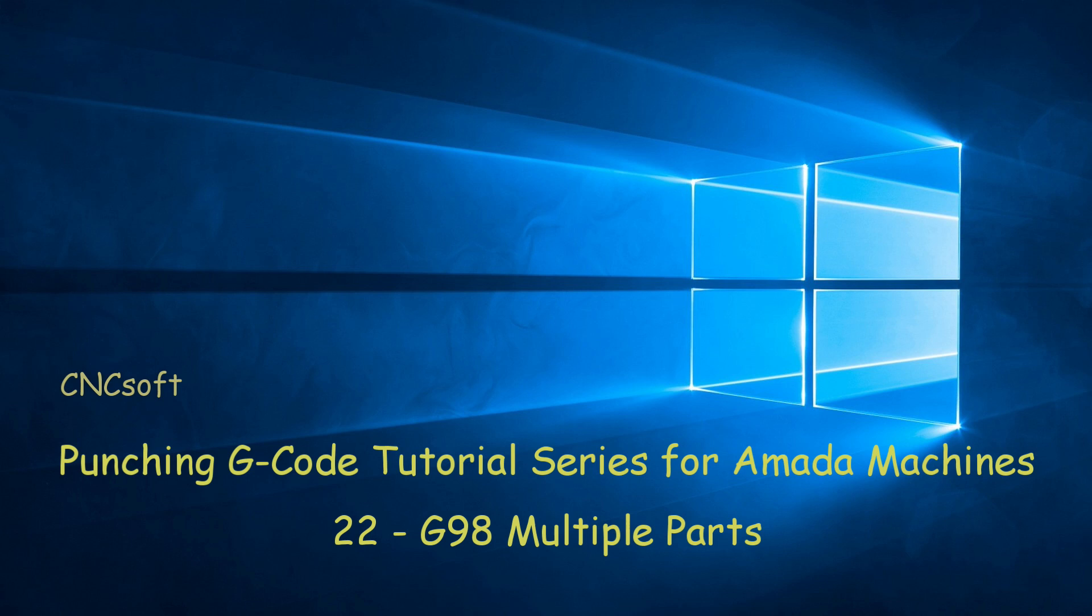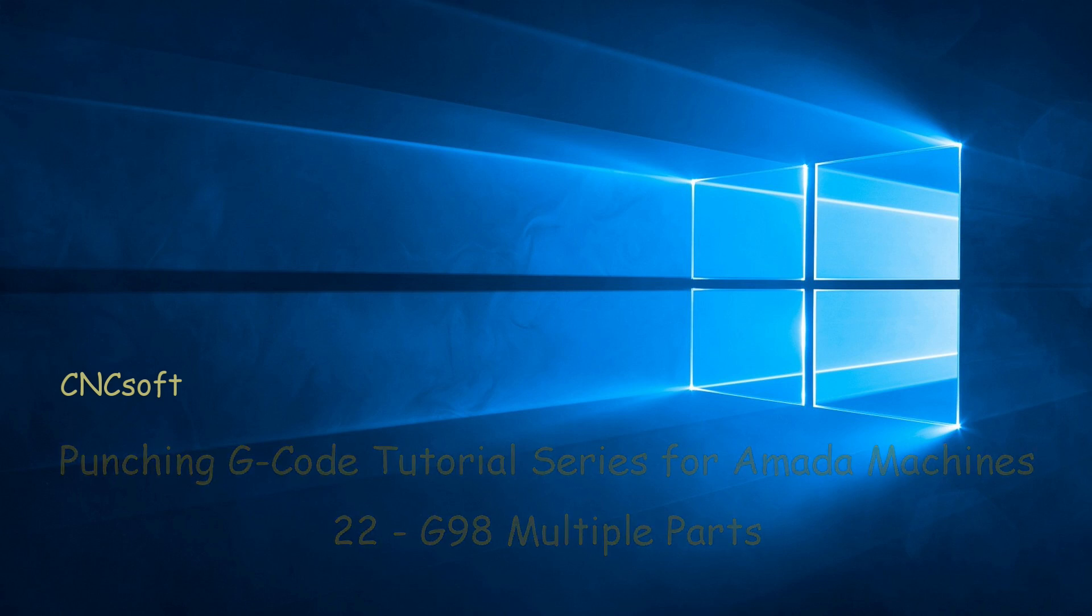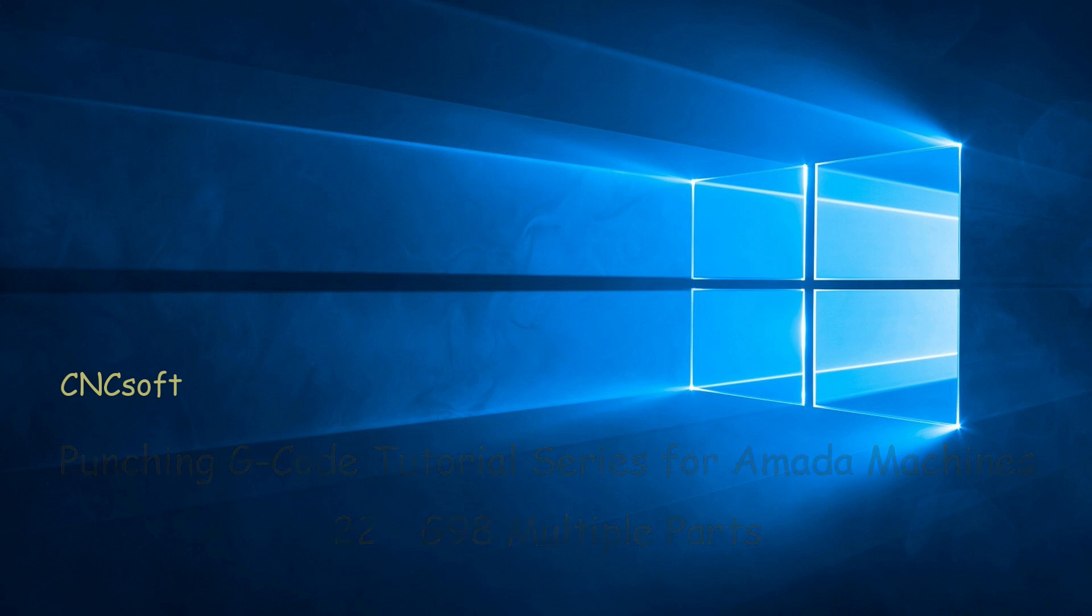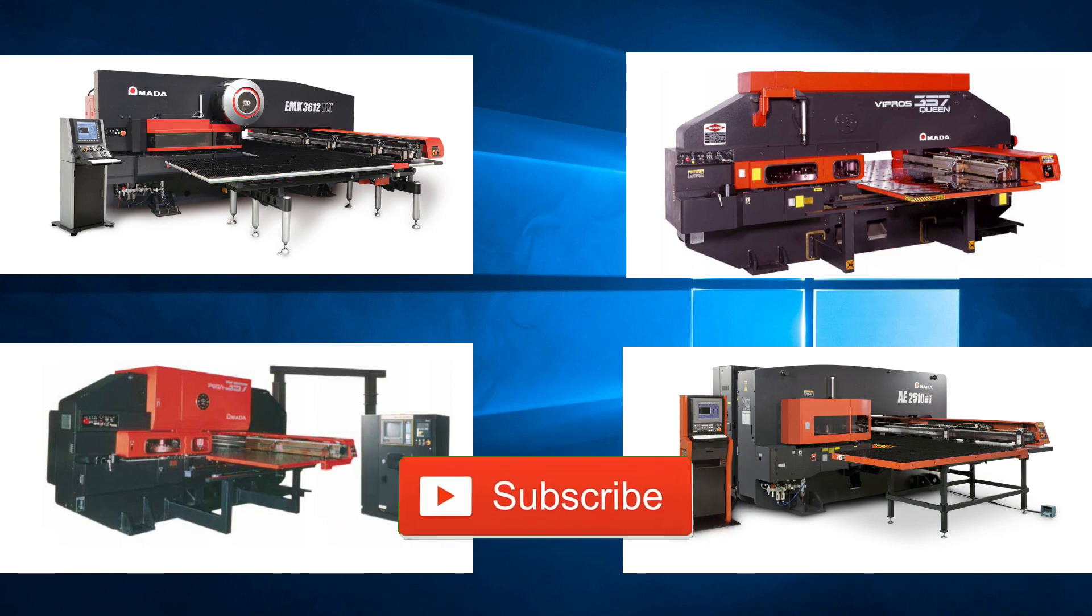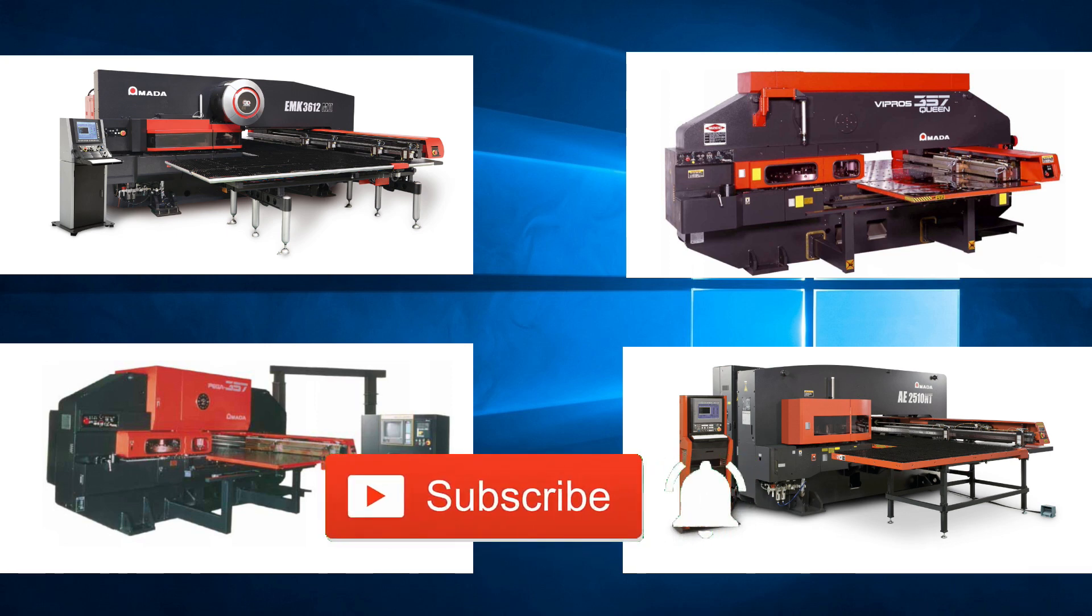In this video we will look at G-98 multiple parts. Please subscribe to our channel and click the bell icon to get notifications every time a new video is released.